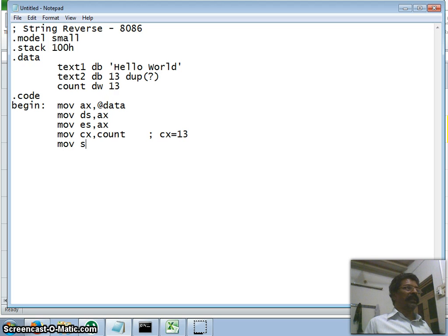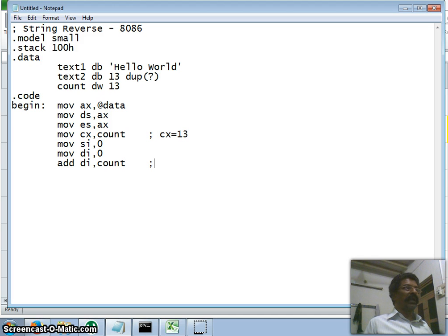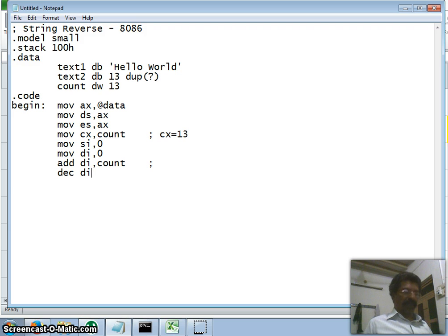I initialize SI to zero and DI to zero. Then I add the count to DI so that DI points to the last location plus one. Then I decrement DI by one so it points exactly to the last character of text2.